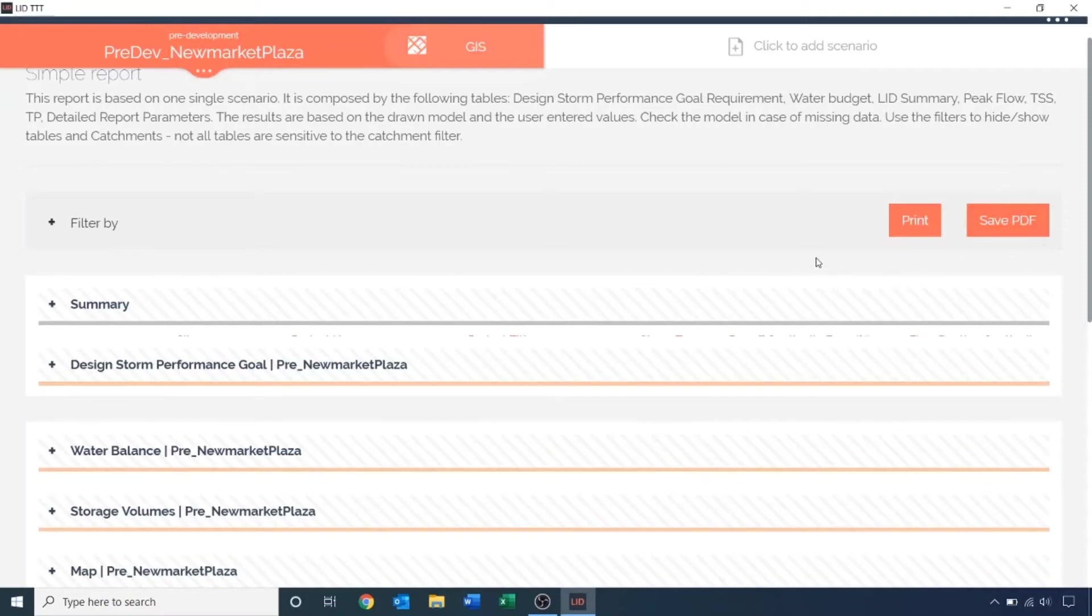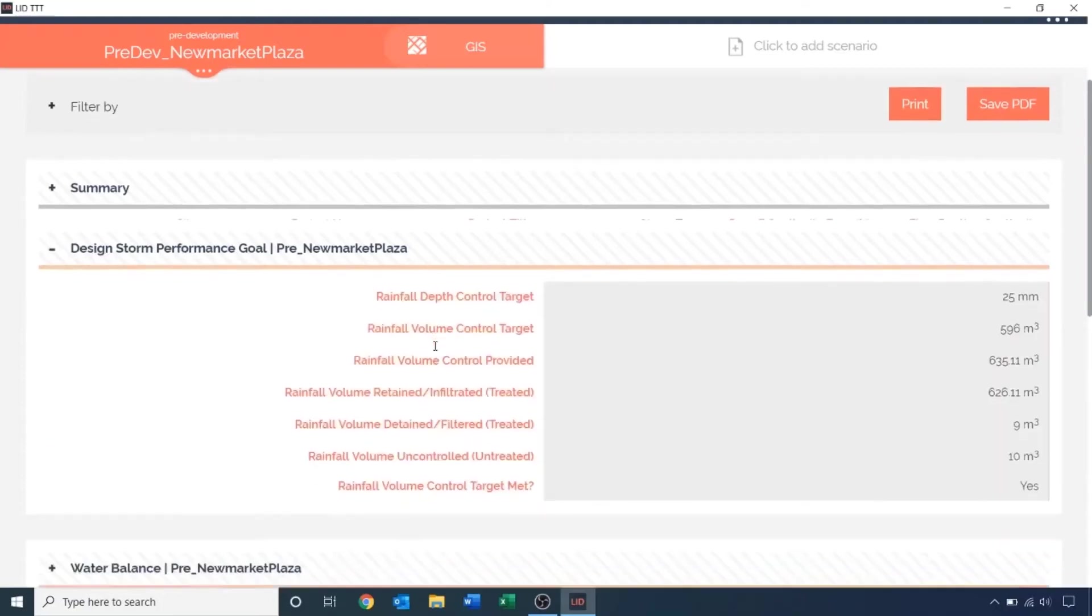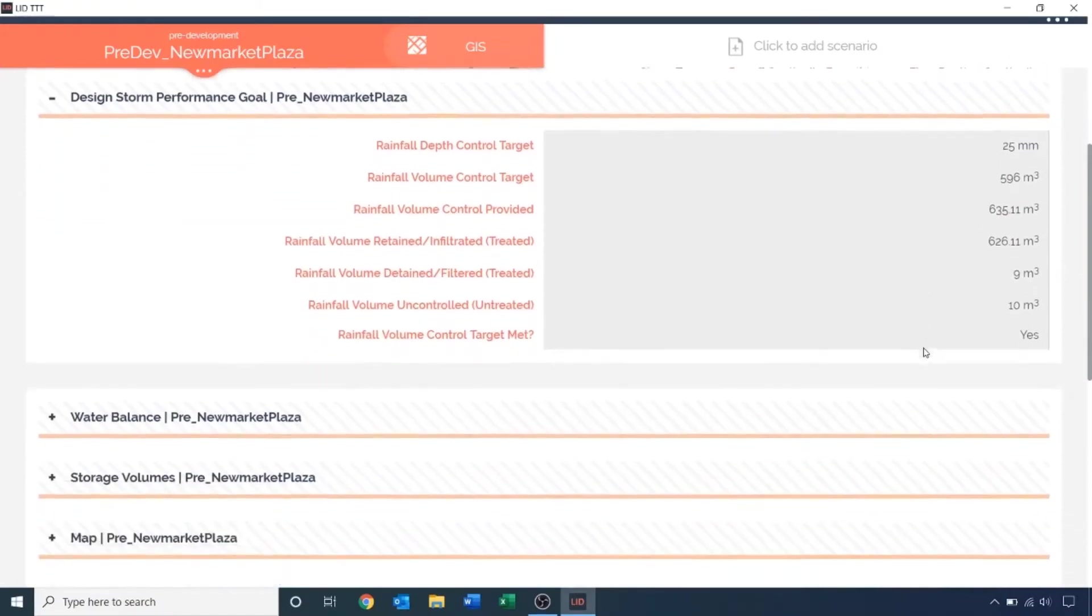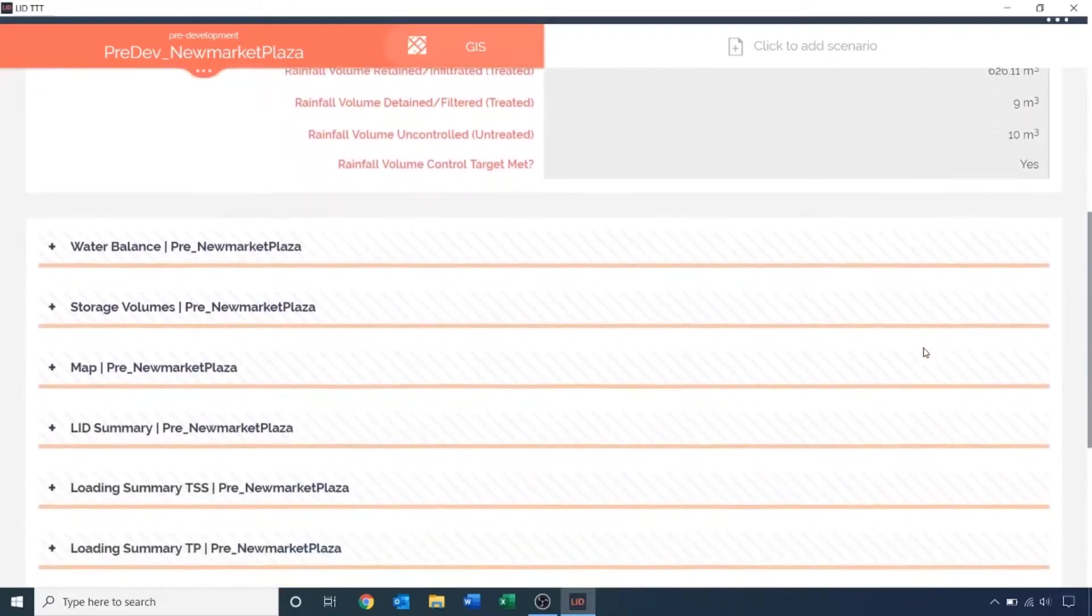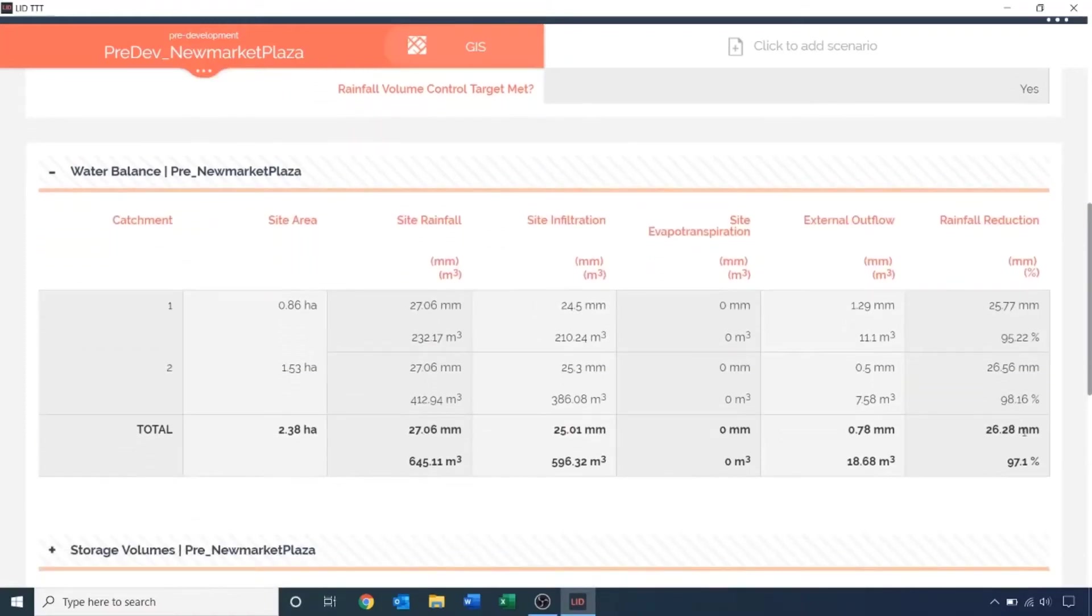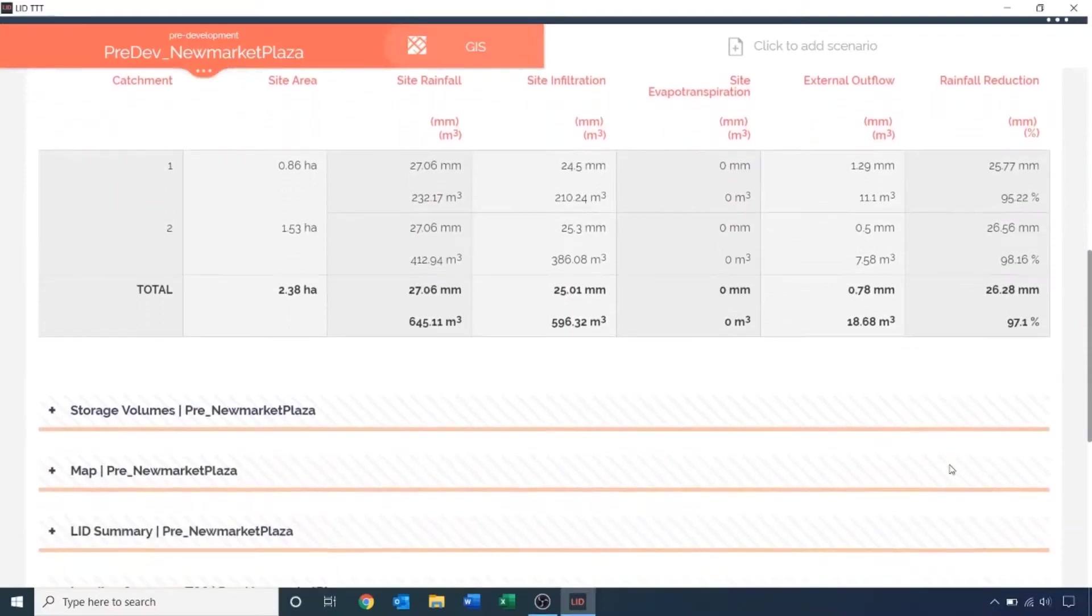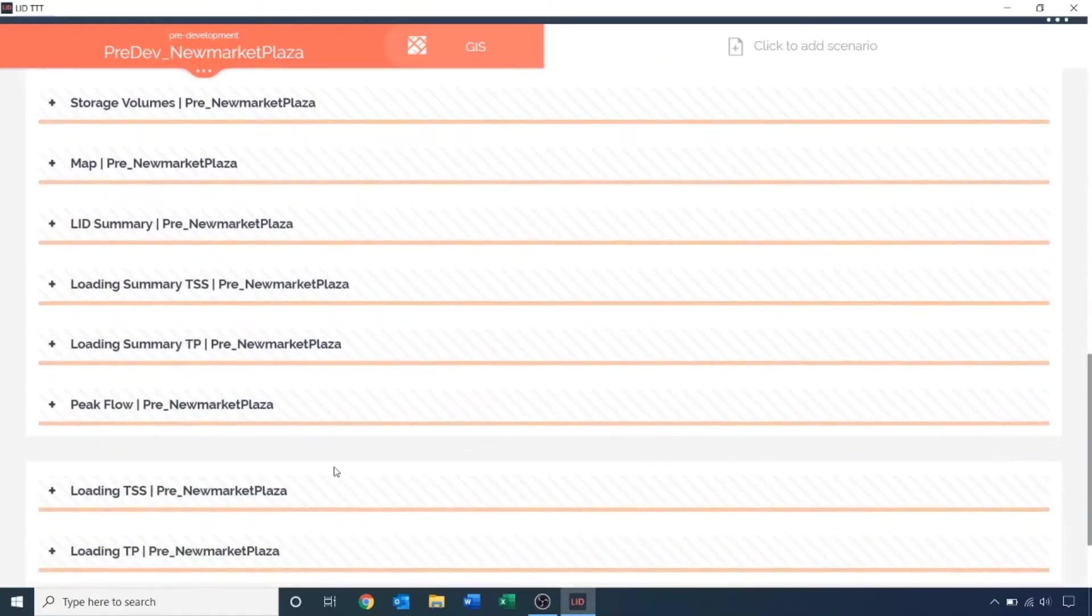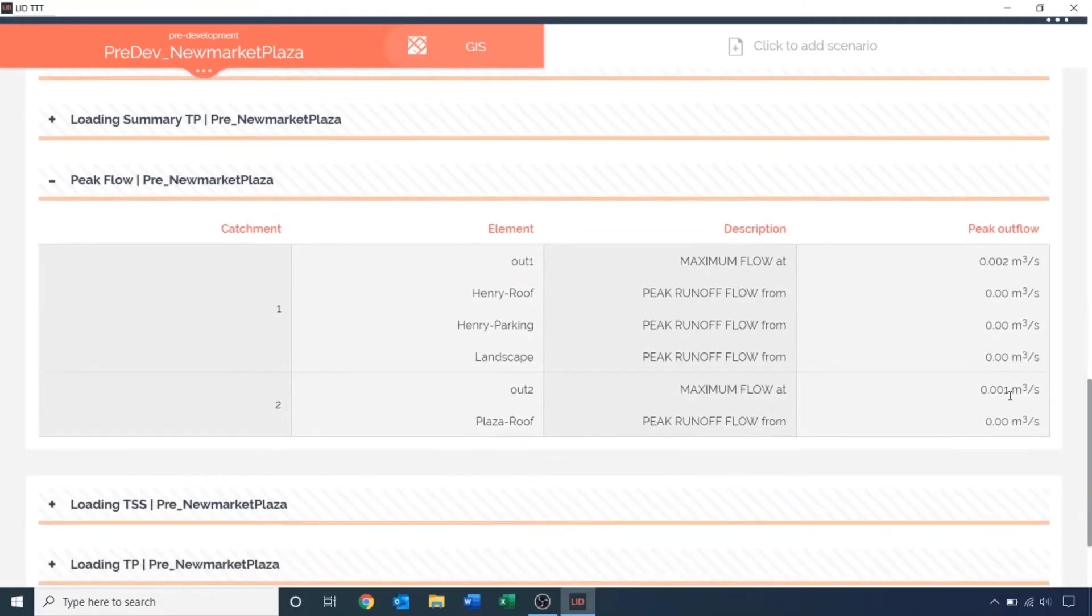To familiarize ourselves with the result, let's answer the following questions. What is the rainfall volume control provided in cubic meters? This value is listed under the design storm performance goal. The total rainfall volume control provided is 635 cubic meters. What is the rainfall reduction in millimeters and percentage? This value is listed under the water balance summary. The total rainfall reduction is 26.28mm or 97%. What is the maximum flow at node out 2 in cubic meters per second? This value is listed under the peak flow. The max flow at node out 2 is 0.001 cubic meters per second.